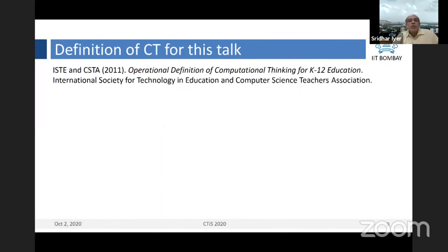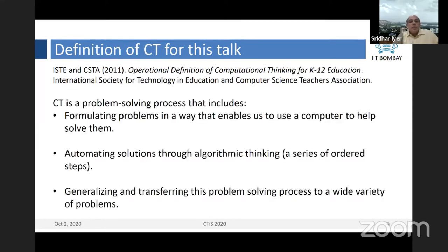The definition we'll be using for this talk is the operational definition of computational thinking given by ISTE and CSTA. It is a little broader than programming, and it includes formulating problems in a way that enables us to use a computer to help solve them, automating solutions through algorithmic thinking — which is basically a series of ordered steps — and generalizing and transferring this problem-solving process to a wide variety of problems.